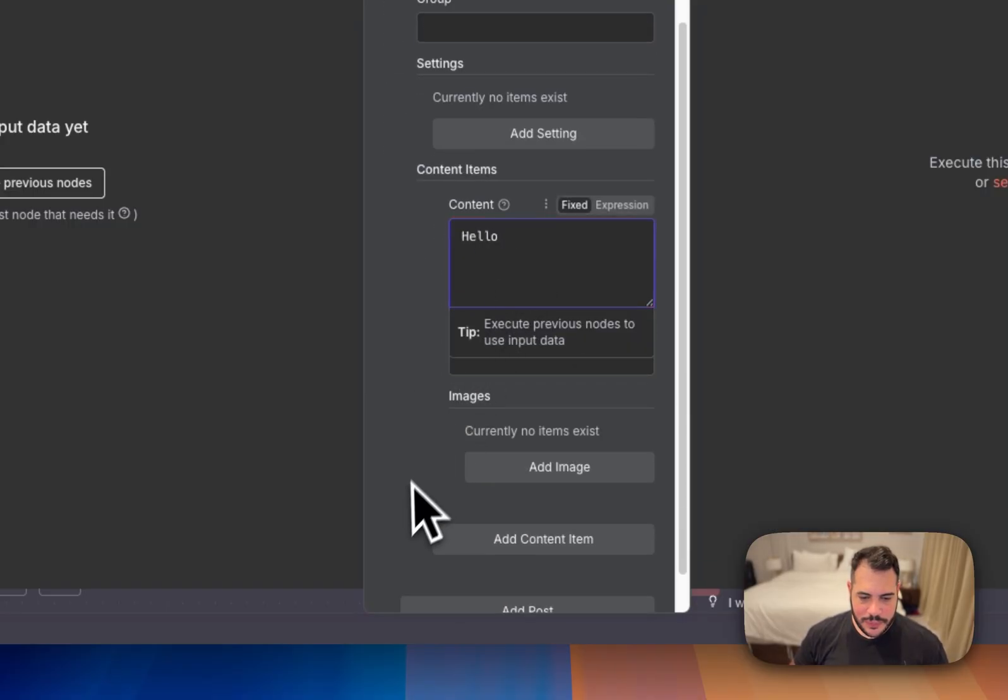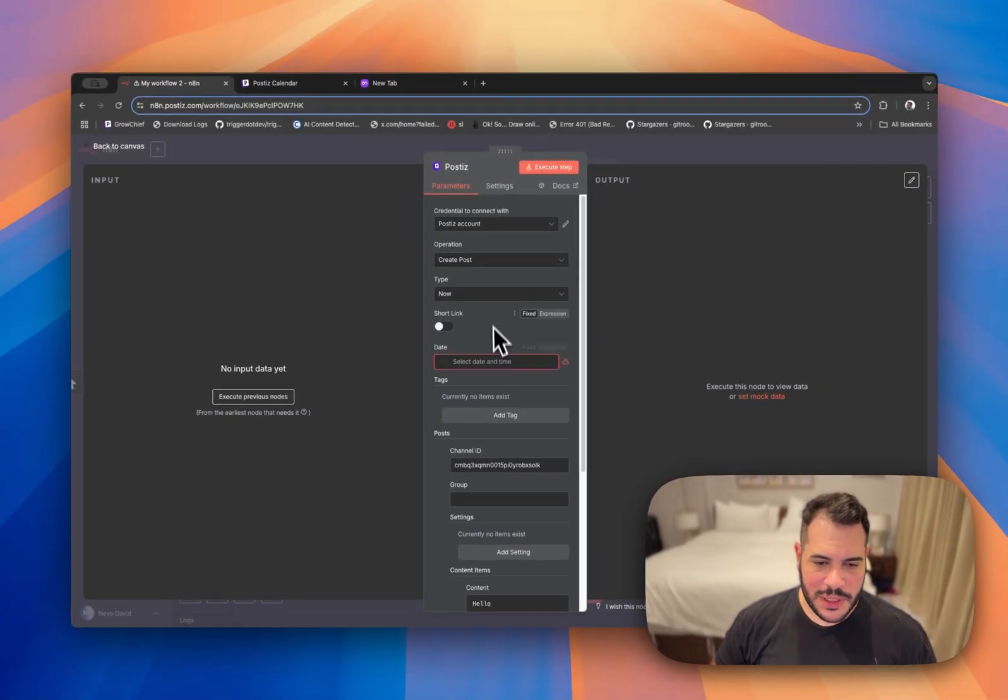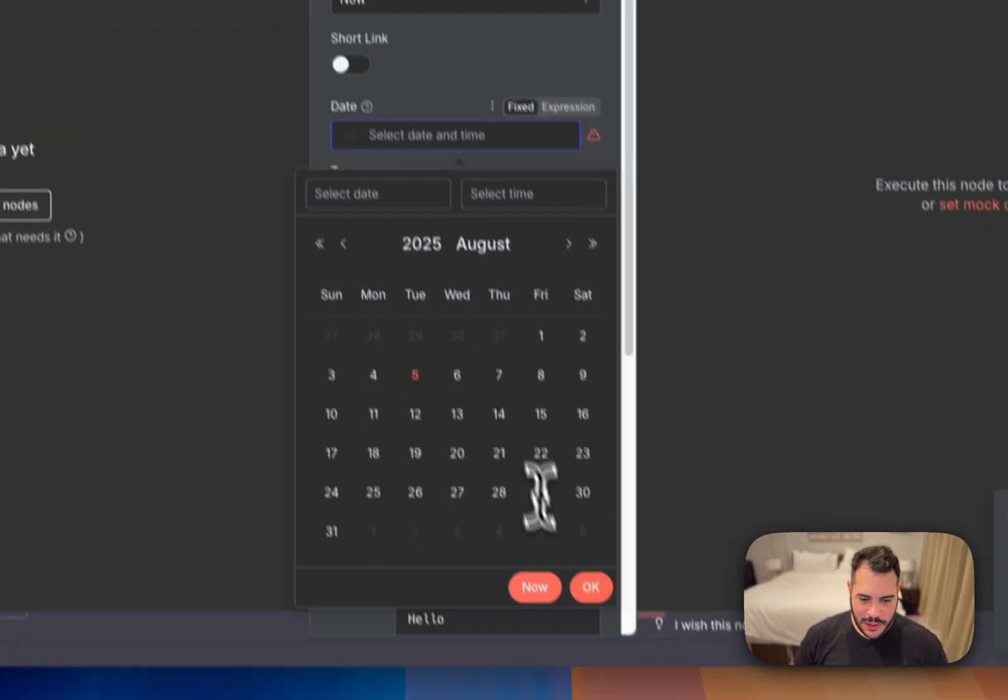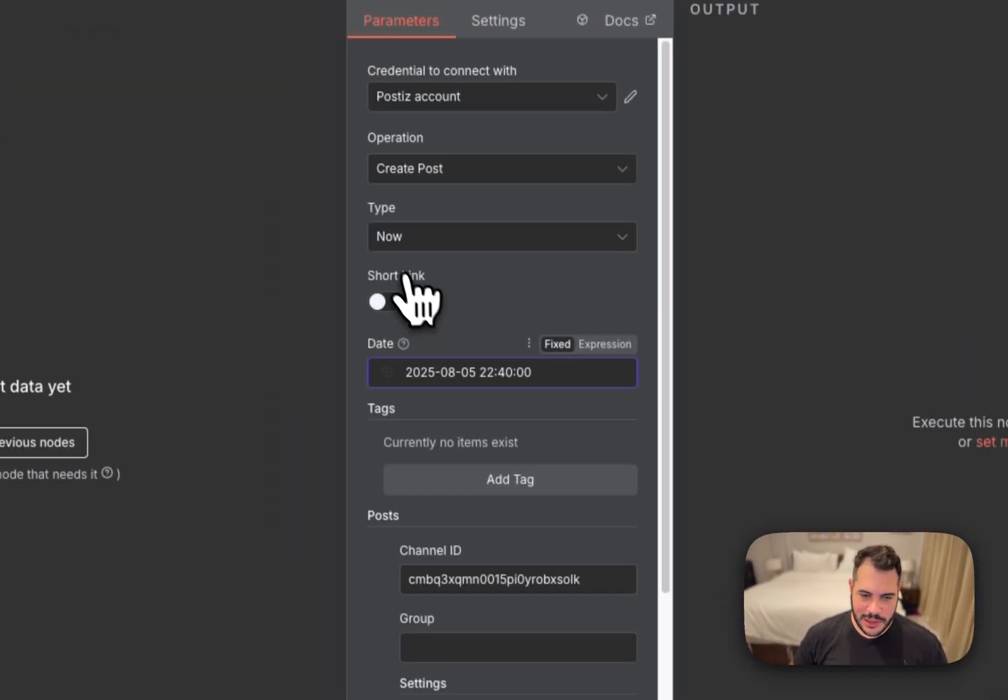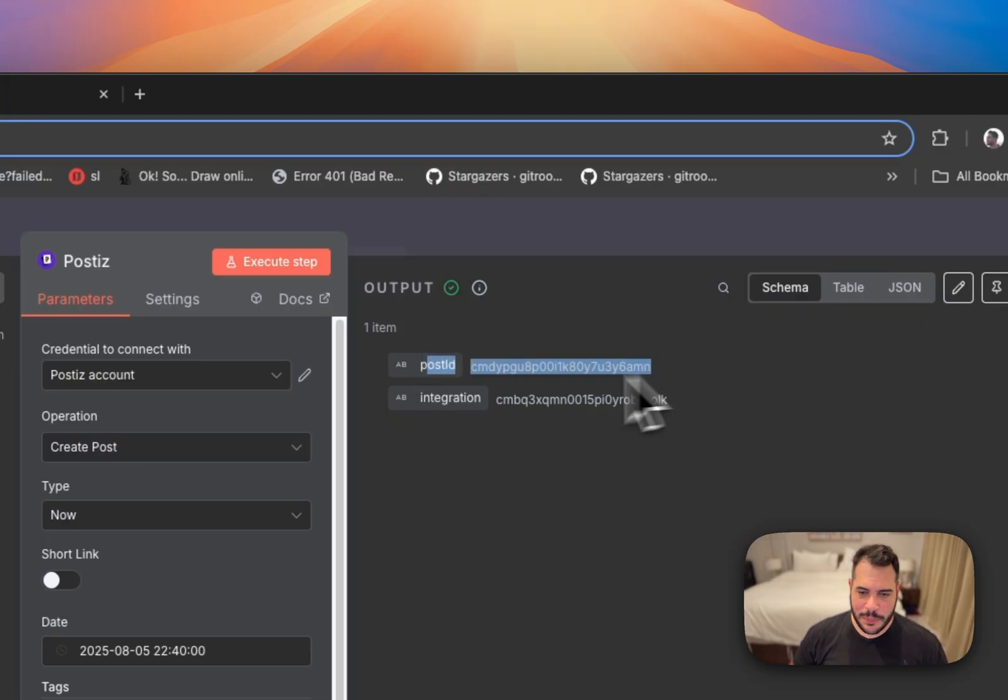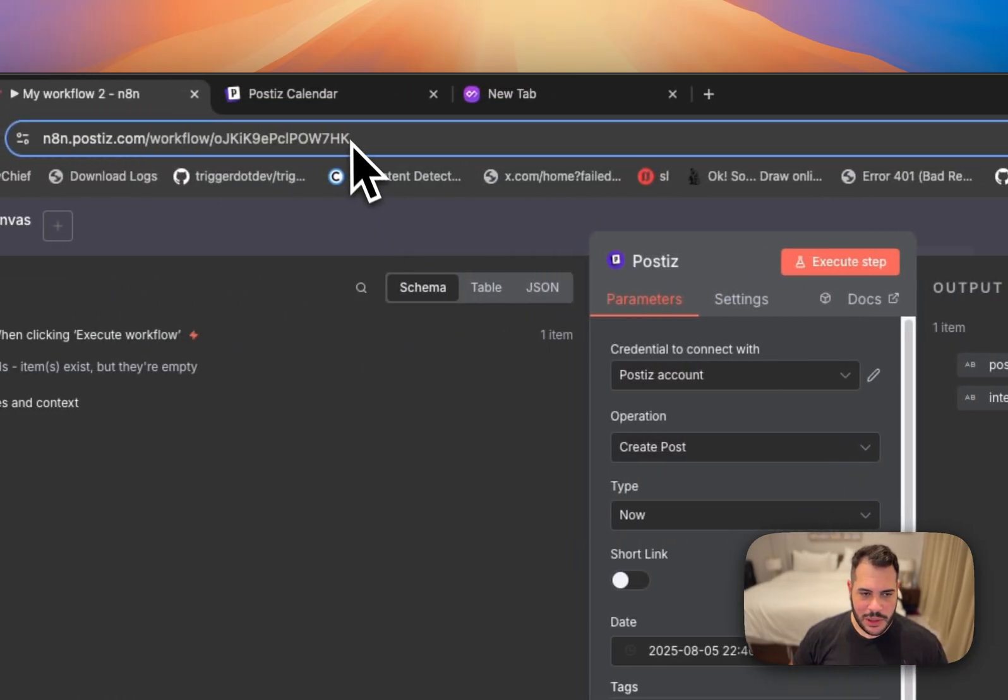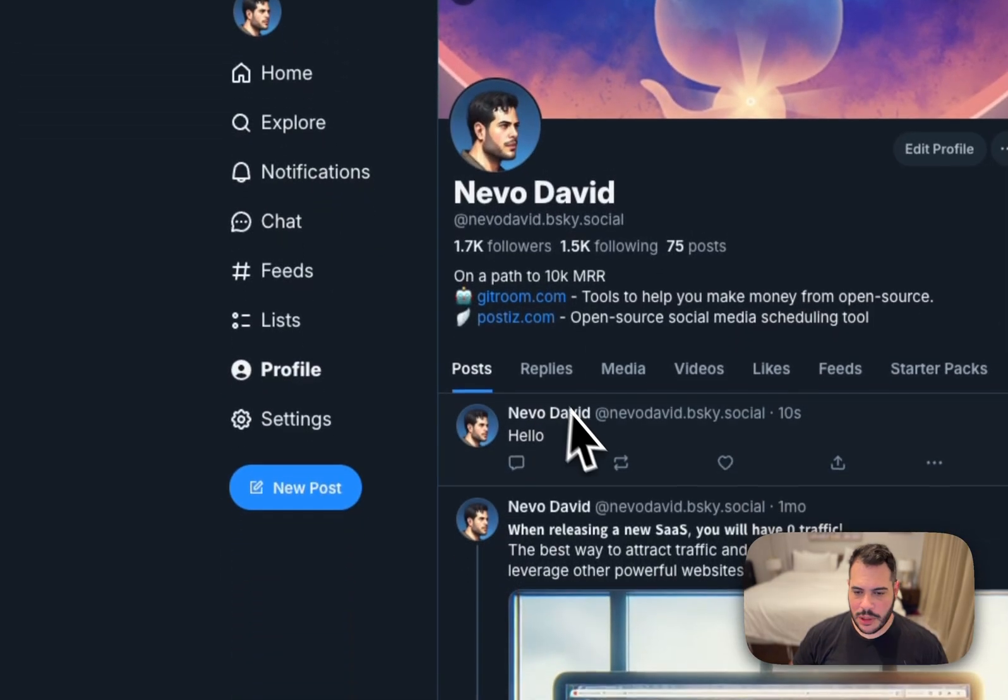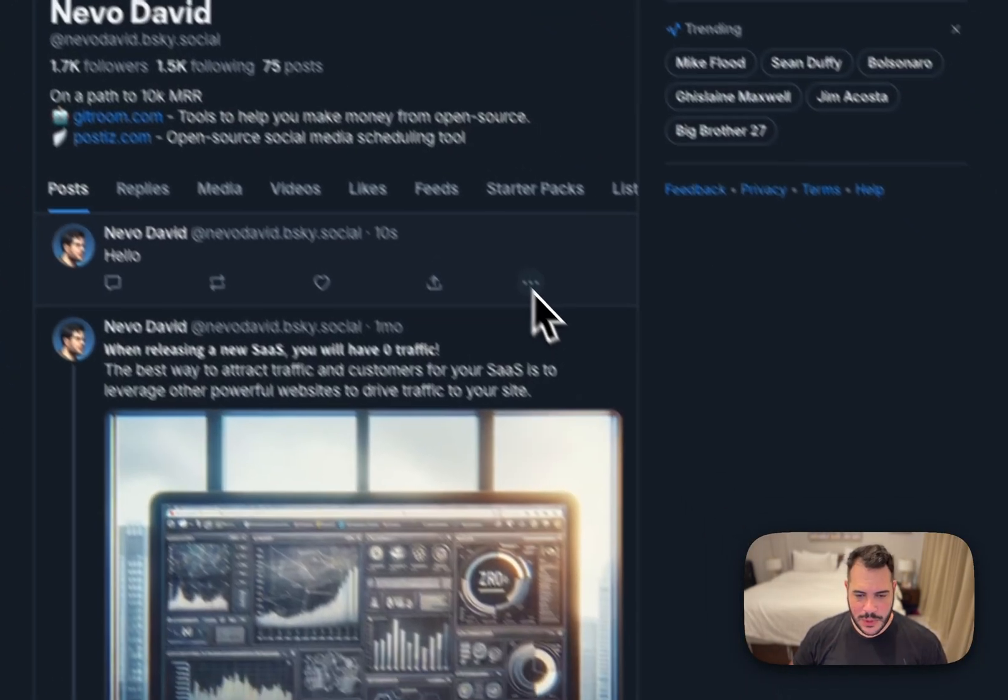Then I can go over here to content items and write what I want. Hello. So the only thing missing here is just to add a date. So I'll do it now, doesn't matter because I'm also writing here now. Just execute the step. We get a confirmation. We get the Post ID and the Integration ID and then we can just go over to Blue Sky and here is my scheduled post. All right. We started with the easiest one.